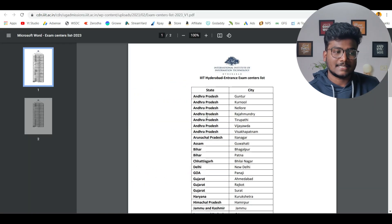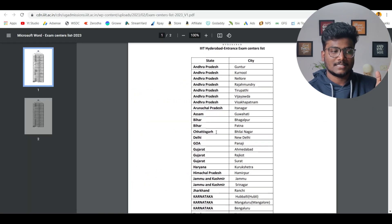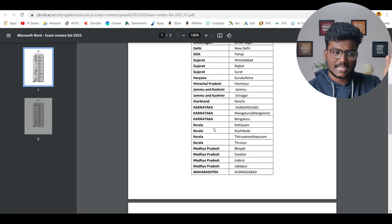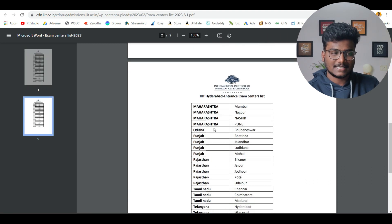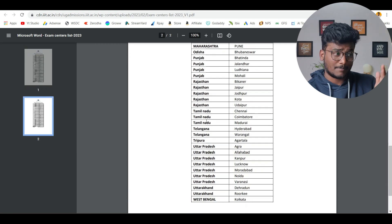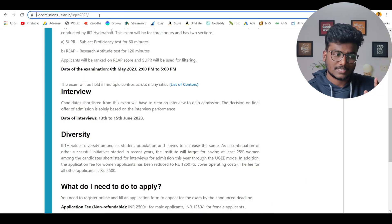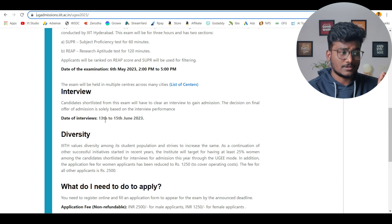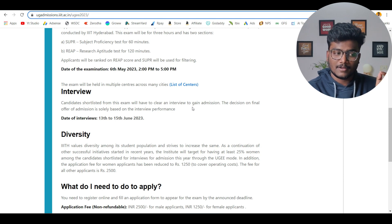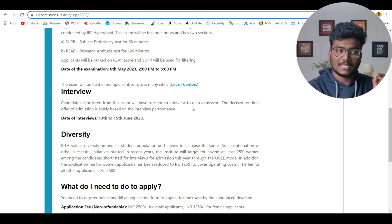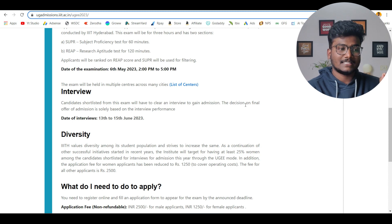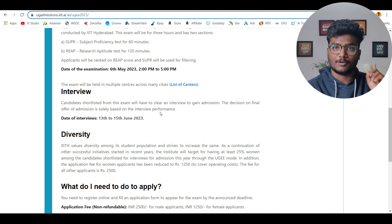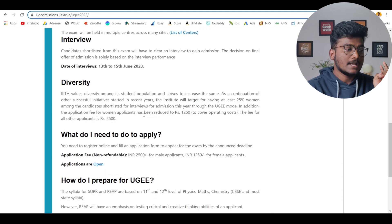Applicants will be ranked on REAP score and SUPR will be used for filtering. Please keep that in mind. Whatever you prepare for JEMANS will be almost enough for SUPR. REAP is totally new for you. If you don't prepare well, you can't give it well. For that, these books are going to really helpful. Please check out the links in the description. The exam will be held in multiple centers. These are the centers in Andhra Pradesh, Assam. State-wise they have given the centers. You can check this PDF from the official website. Interviews will be on 13th to 15th June. Candidates shortlisted from the exam will have to clear an interview to gain admission. The decision on final offer admission is solely based on interview performance.